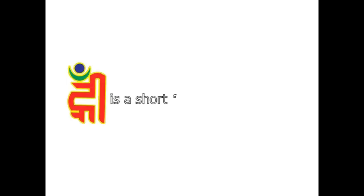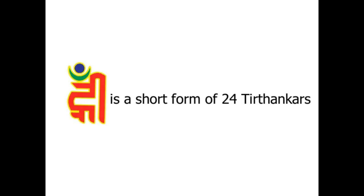I hope now you understand. Rim is a short and simple form of 24 Tirthankaras, but it has a very deep meaning in it.